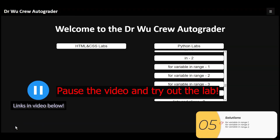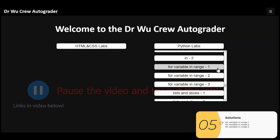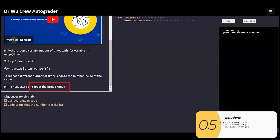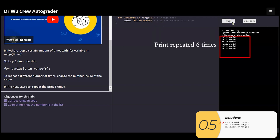Here are the solutions to the labs — all links are in the description below. The first one wants me to repeat six times. Using for variable in range with six inside, I run it and it runs six times.